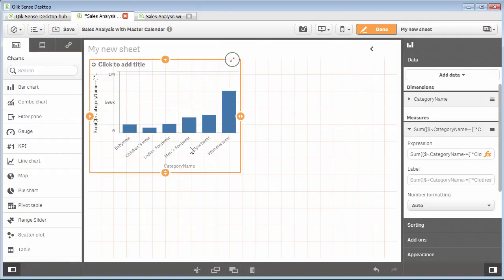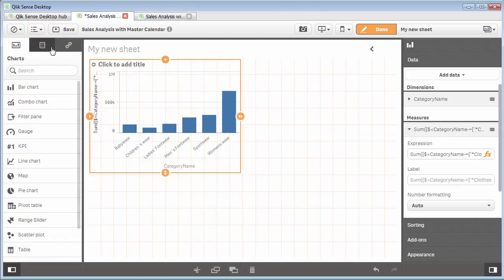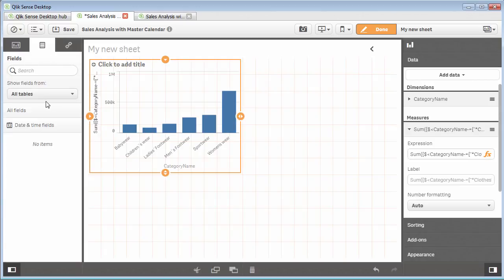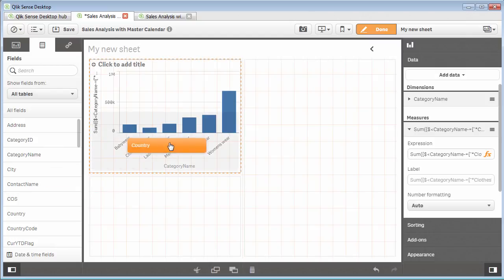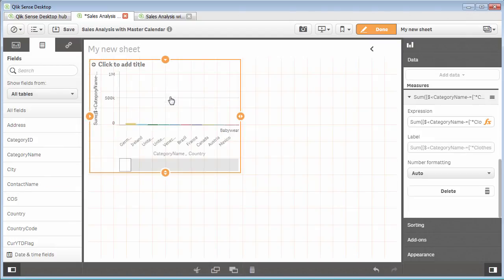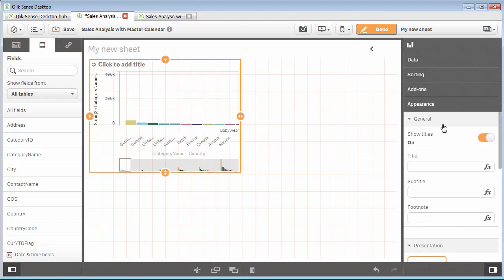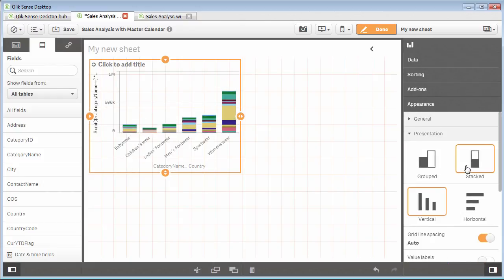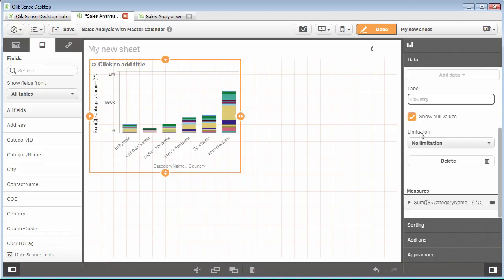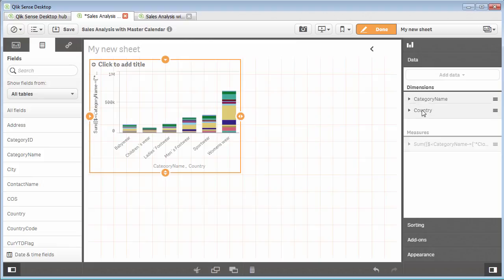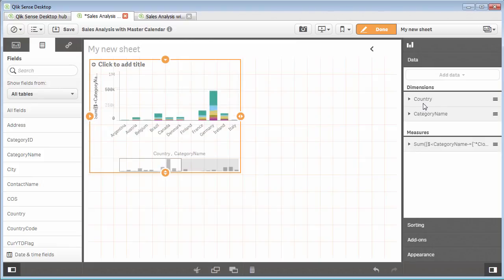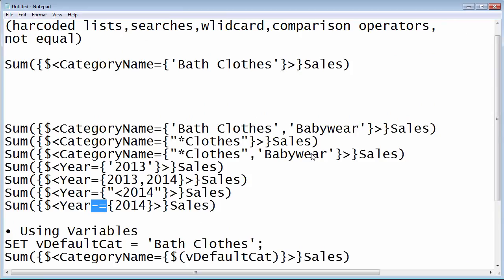Let's add another dimension to this. Let's look at country as well, and we're going to do this for comparison purposes when we want to add another condition. We're going to add country, then we're going to go to appearance and make this a stacked chart. Let's change the data around here and take country and put that across the bottom.